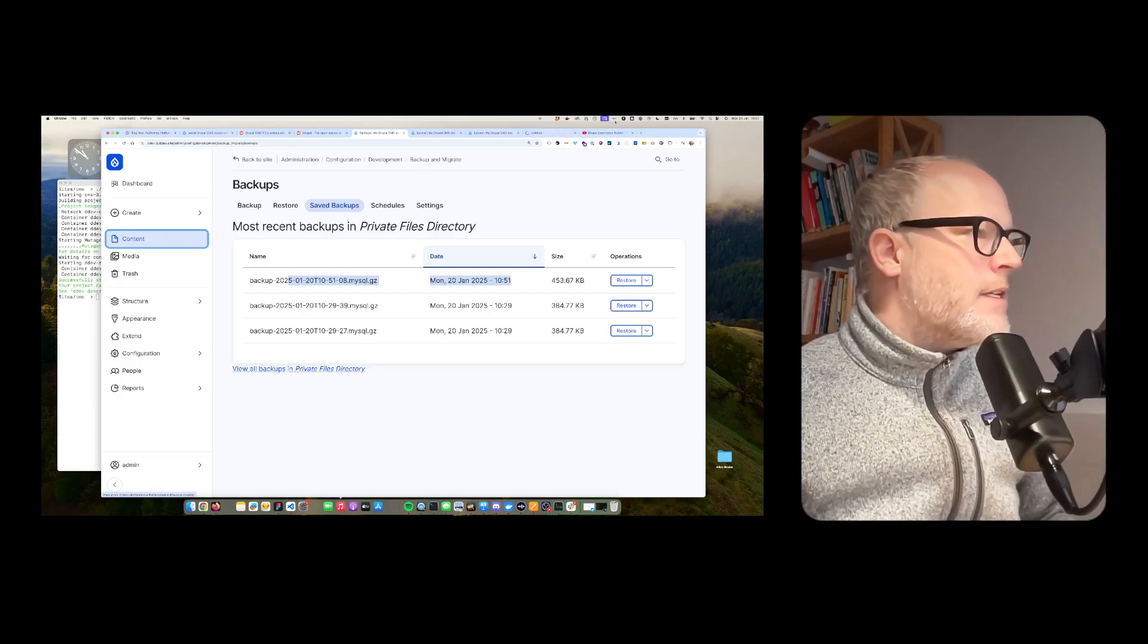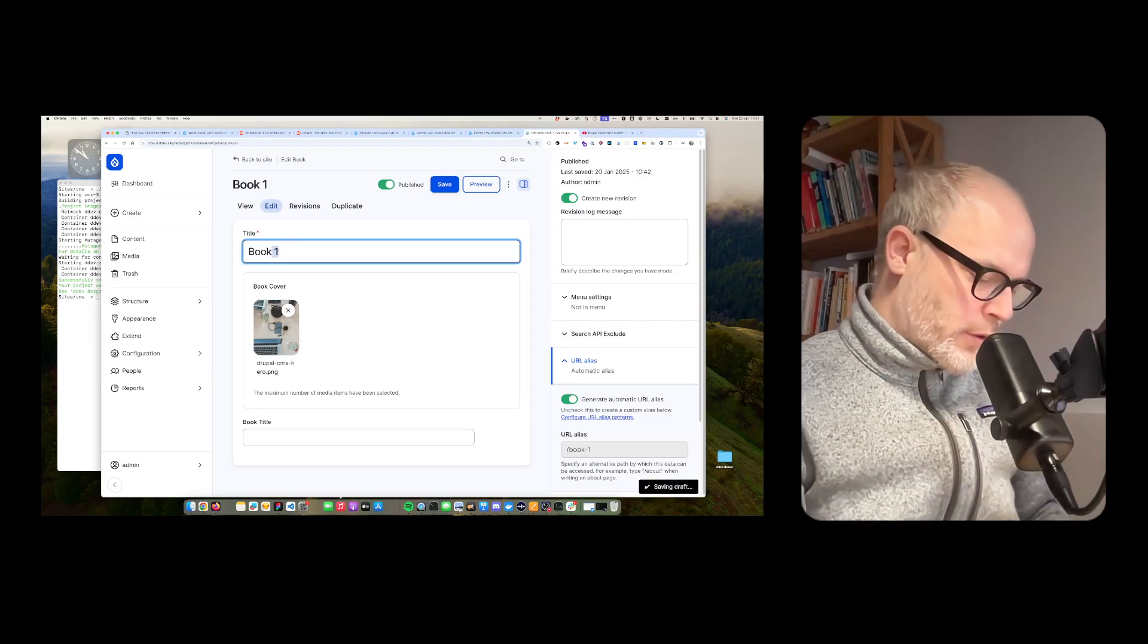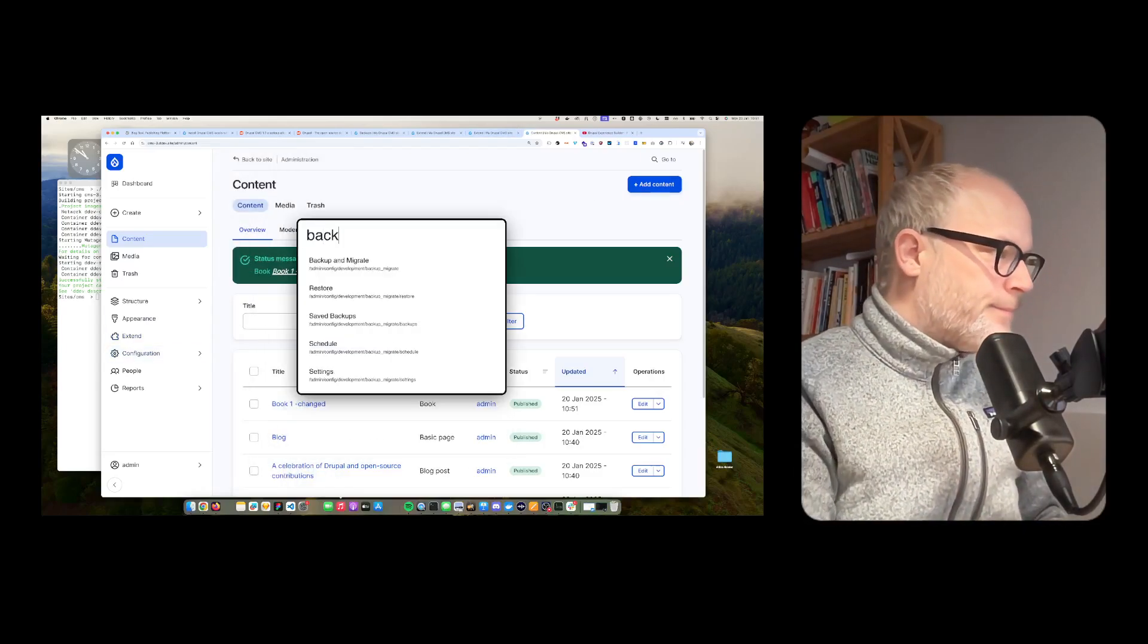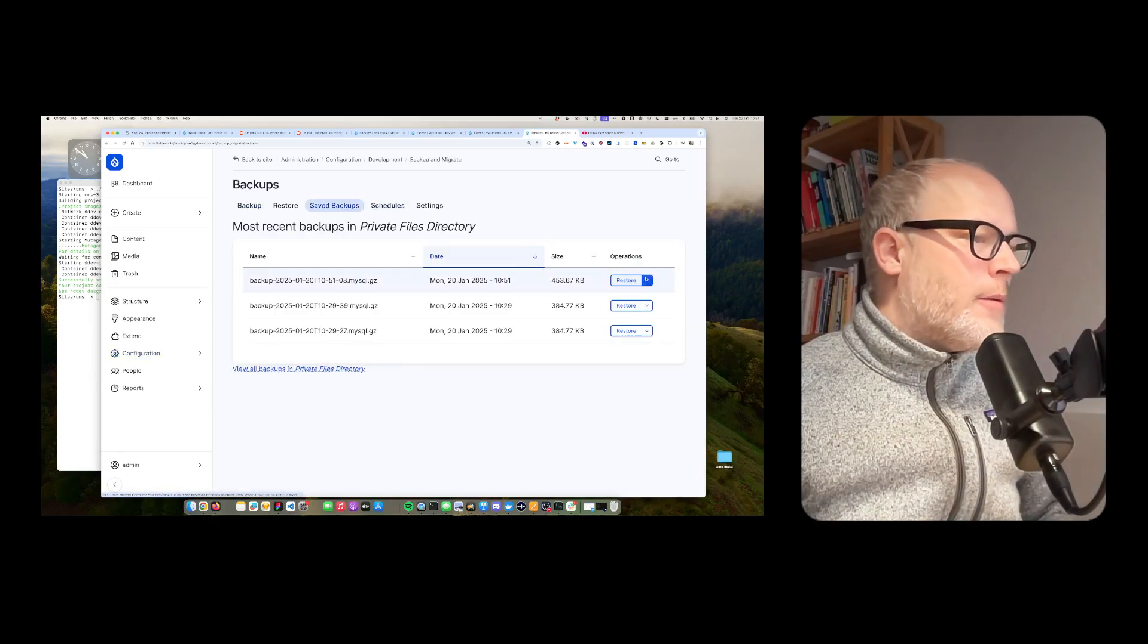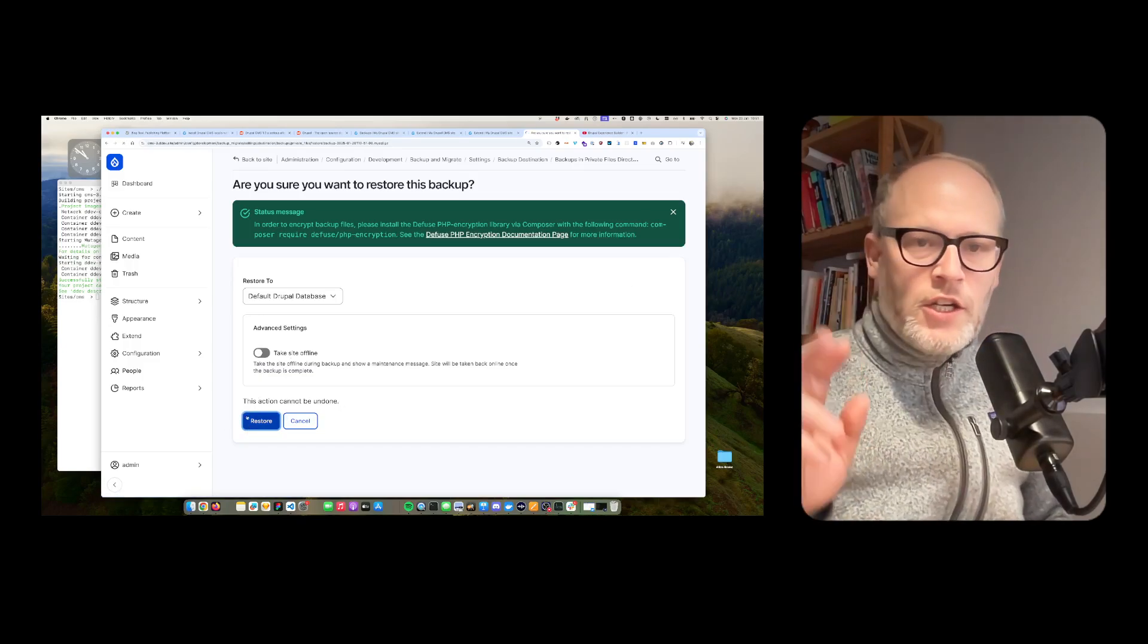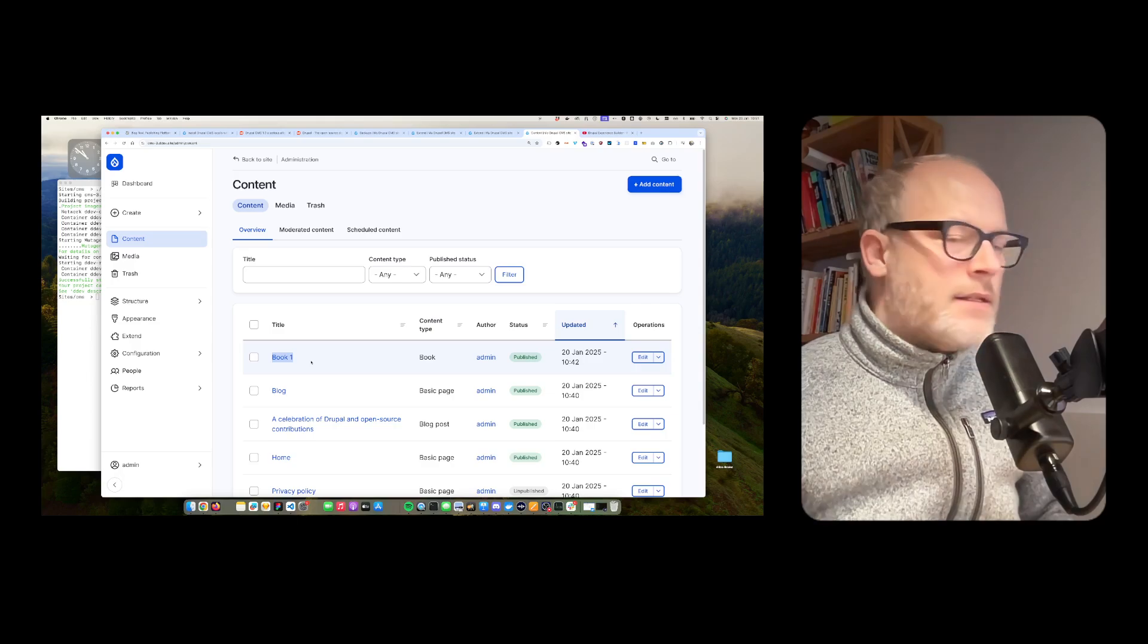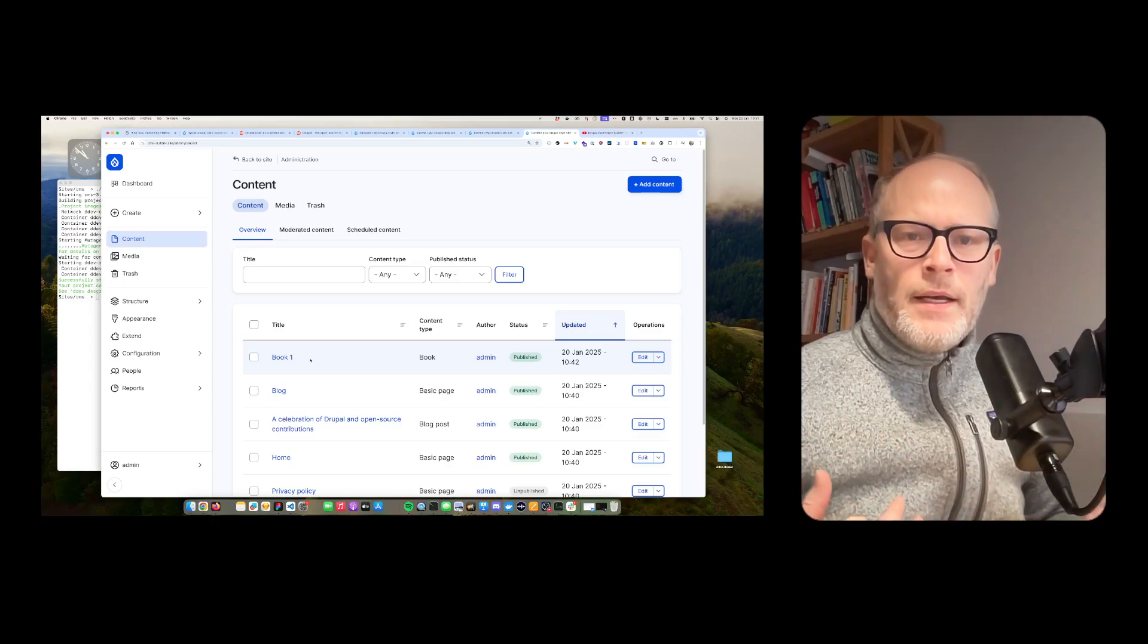I can then also, just for the sake of a demo, I just add book 2 or book 1 changed. Save. Then I go back to Backup Migrate. Saved Backup. Now it should restore the changed title. So boom, it's back. And if I go to content, it's back again to book 1.